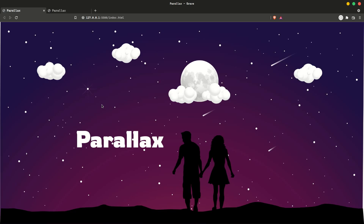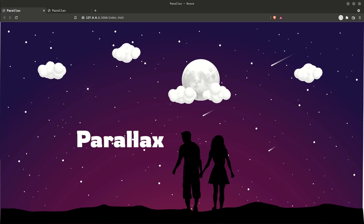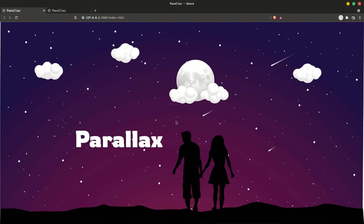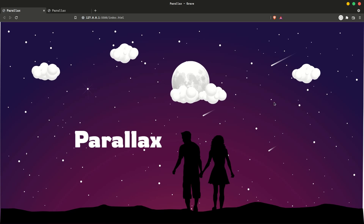Hi guys and welcome back to the YouTube channel. In today's video I am going to design the parallax effect using HTML, CSS and simple vanilla JavaScript. If I show you what I am going to cover in this video, you can see that my parallax effect was stable. When I enter the mouse on this web page, you can see that our moon, cloud and this heading move towards the mouse. This is our parallax effect.